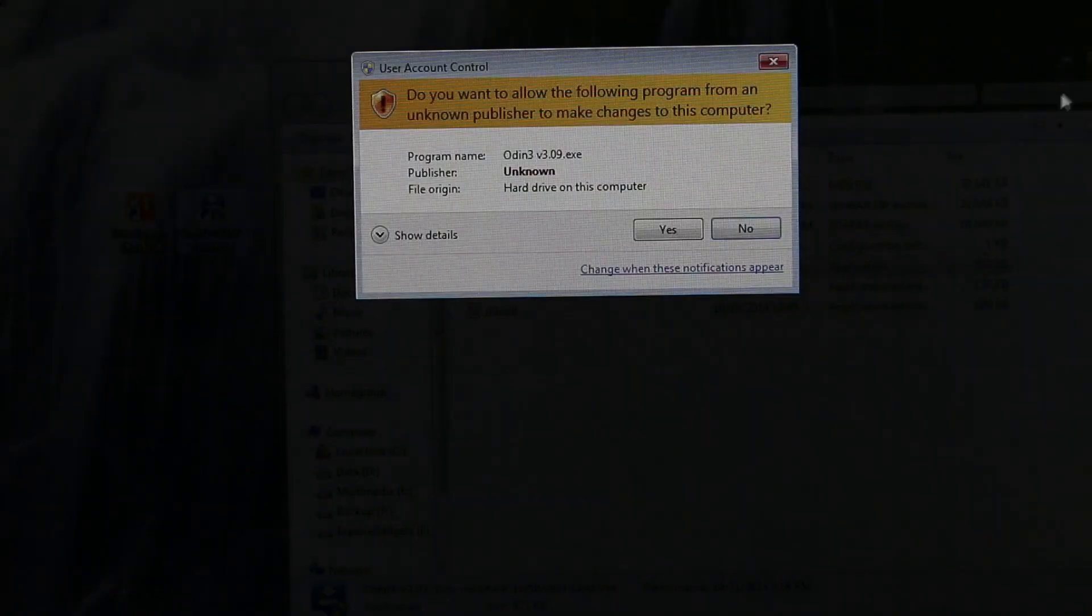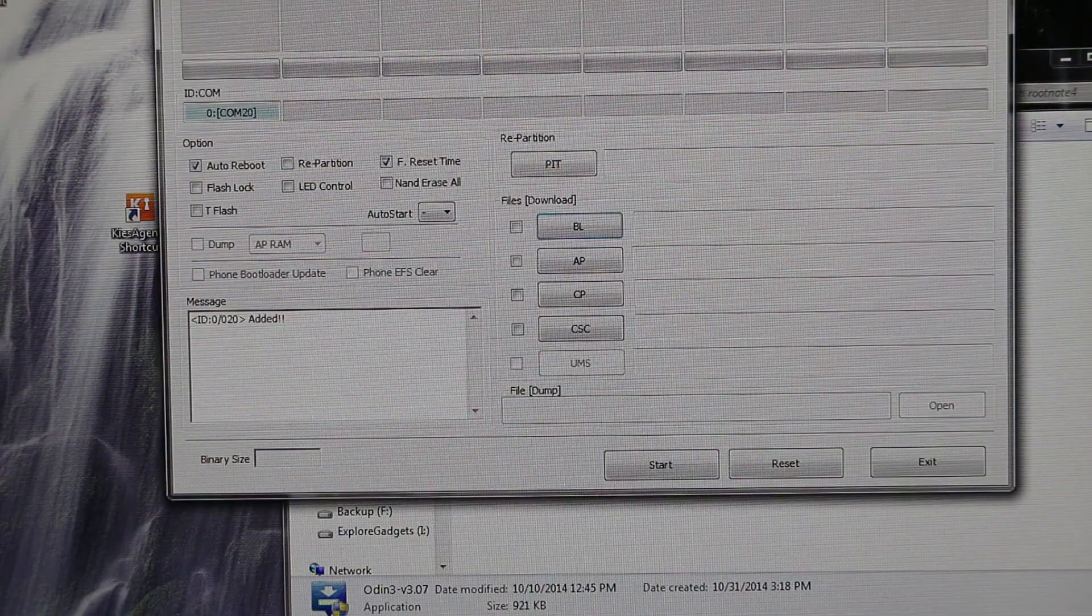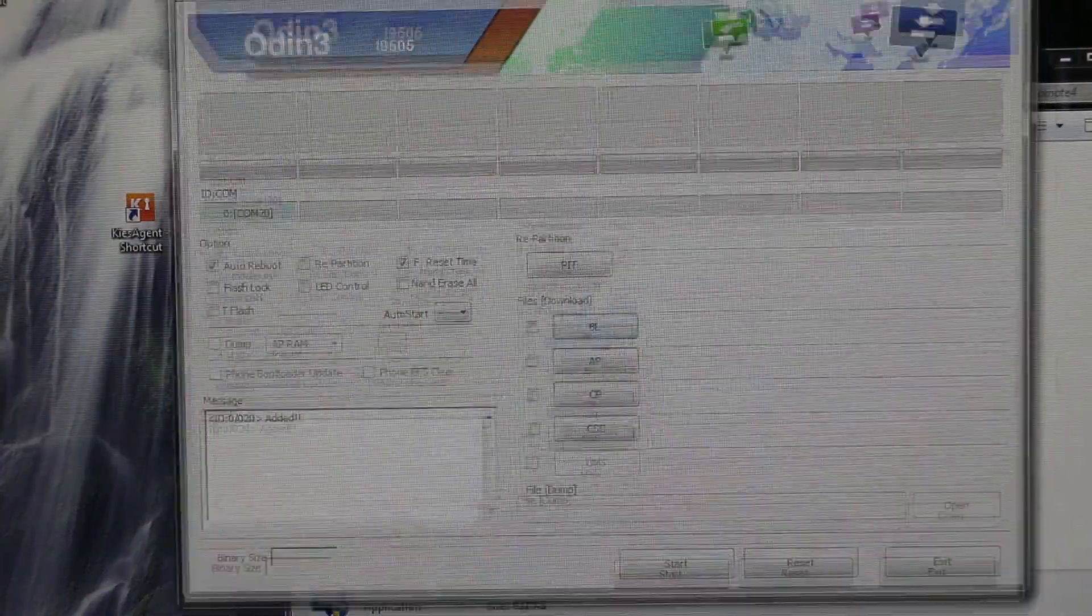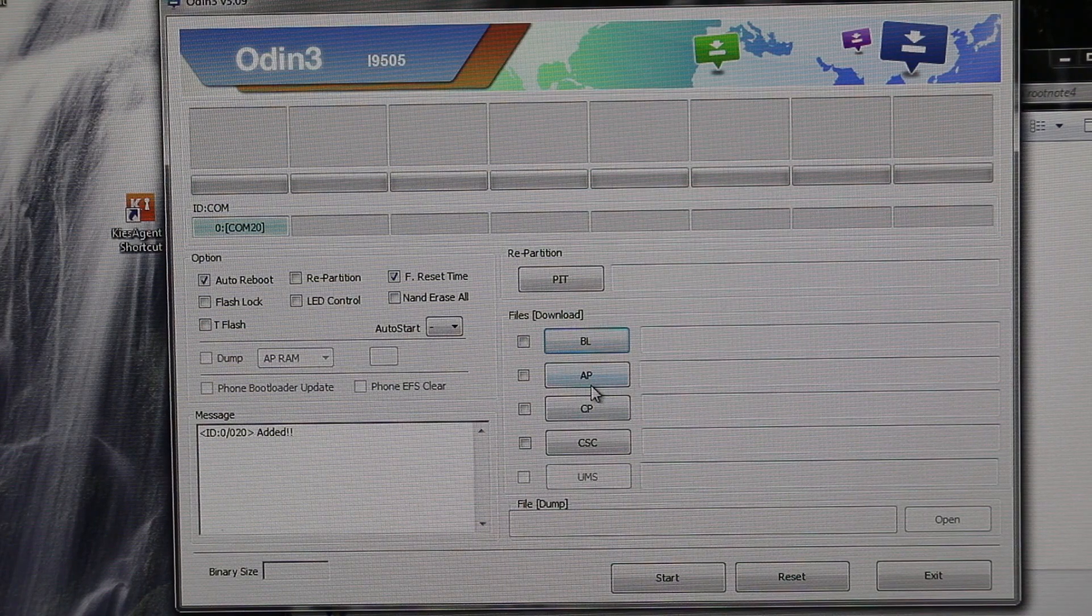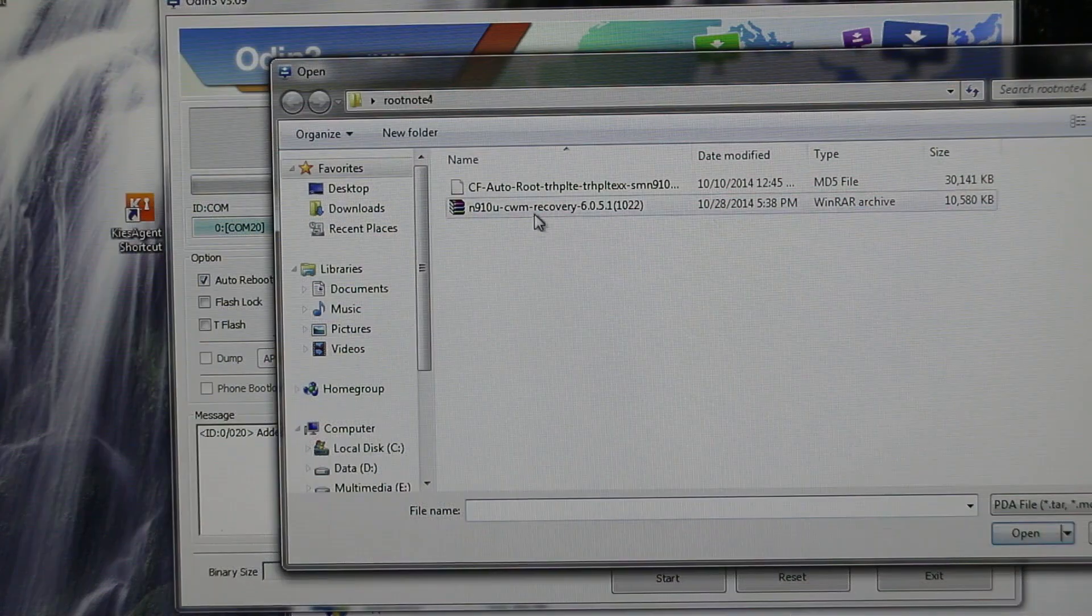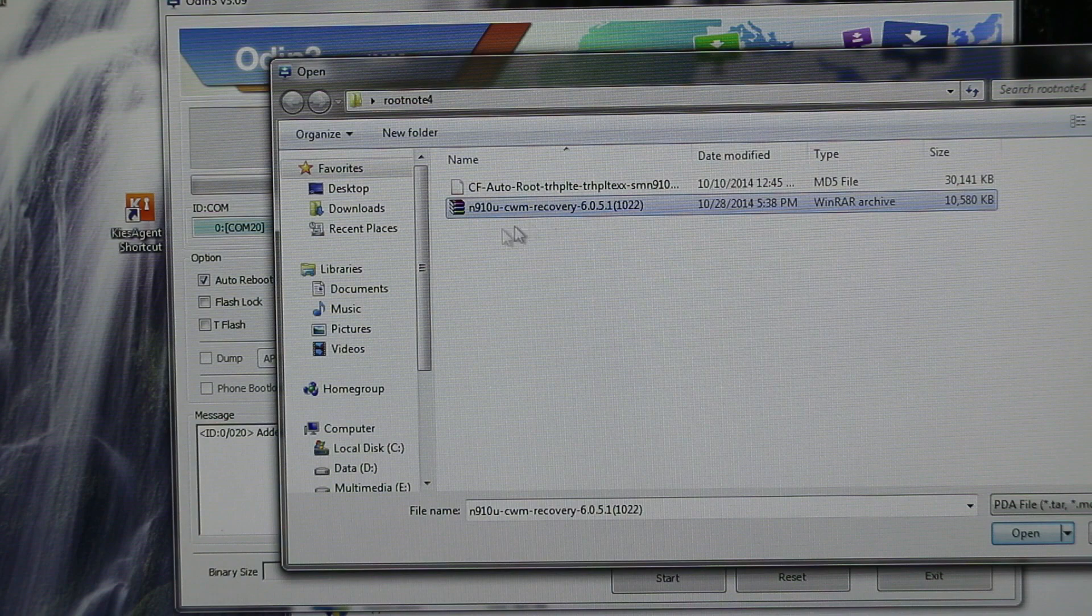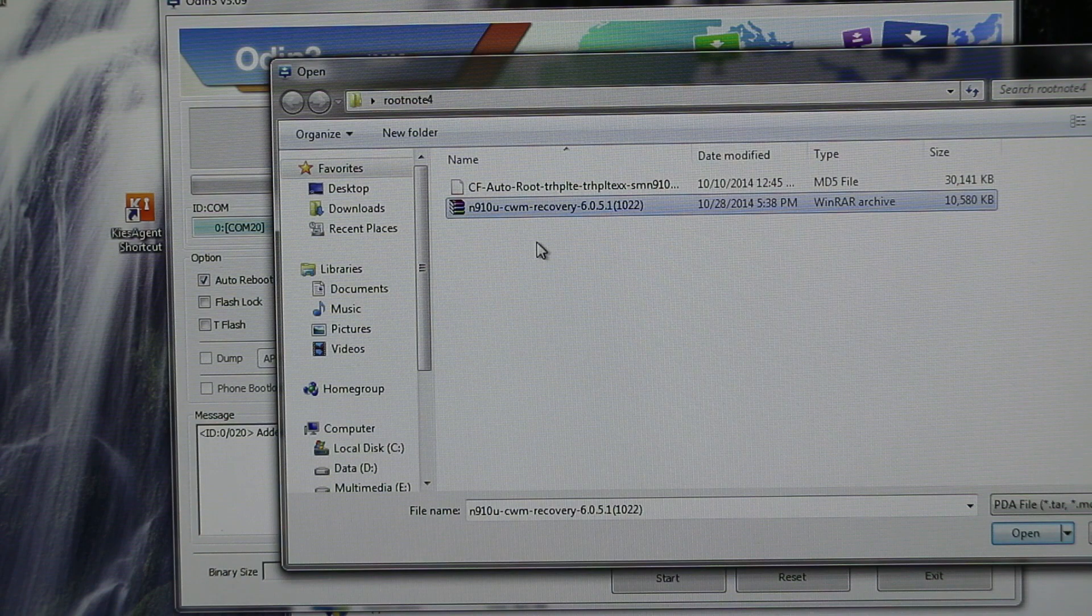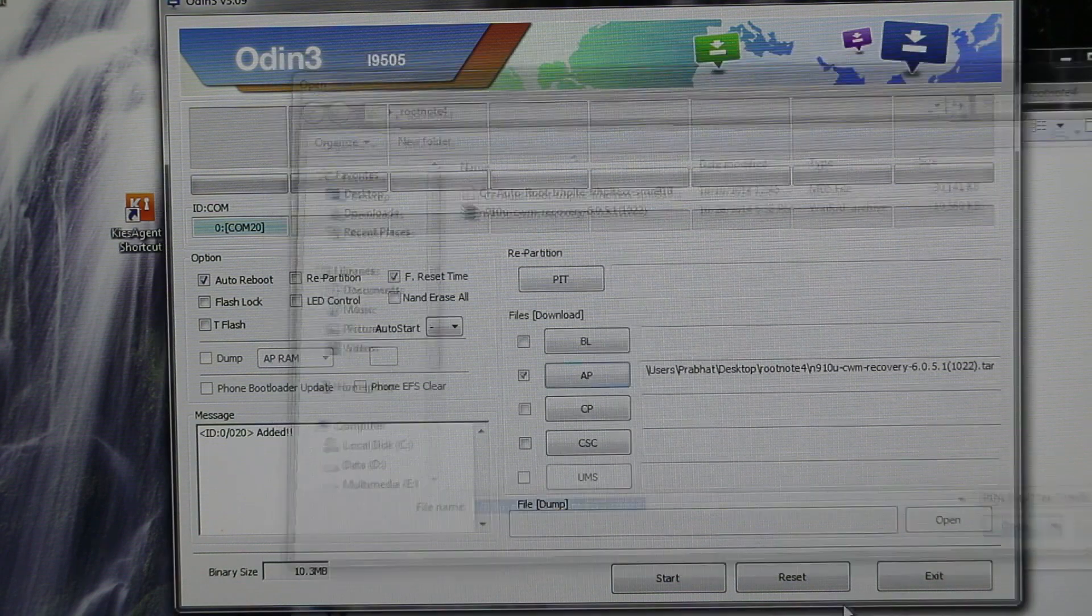Again launch PC Odin, make sure your ID:COM tab is blue. Now click on AP and this time you need to select the recovery file. You don't need to extract it, just select it and hit open. Now hit start.